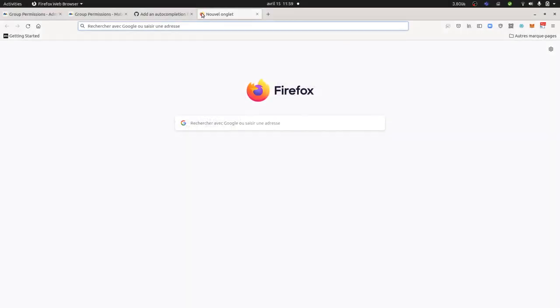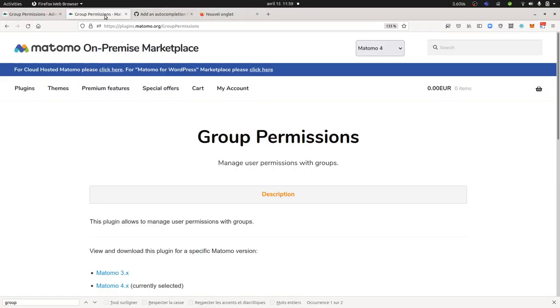Hi everyone, in this video I'm going to talk about group permissions within Matomo Analytics, user groups permission which allows you to manage the permissions to set the rights of multiple users thanks to it.